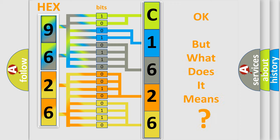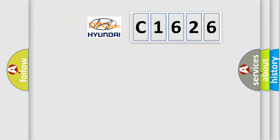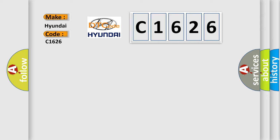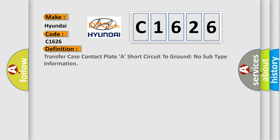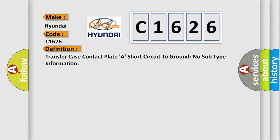The number itself does not make sense to us if we cannot assign information about what it actually expresses. So, what does the diagnostic trouble code C1626 interpret specifically for Hyundai car manufacturers?